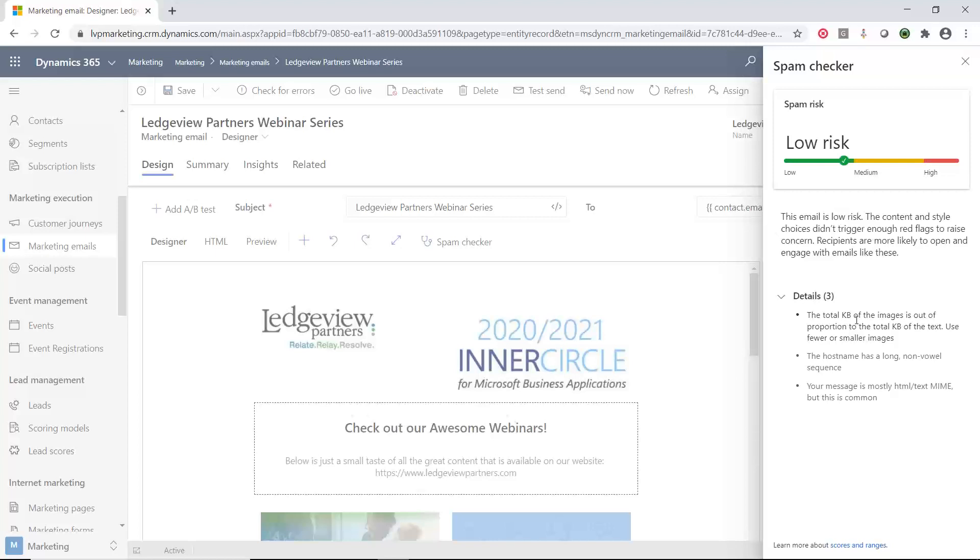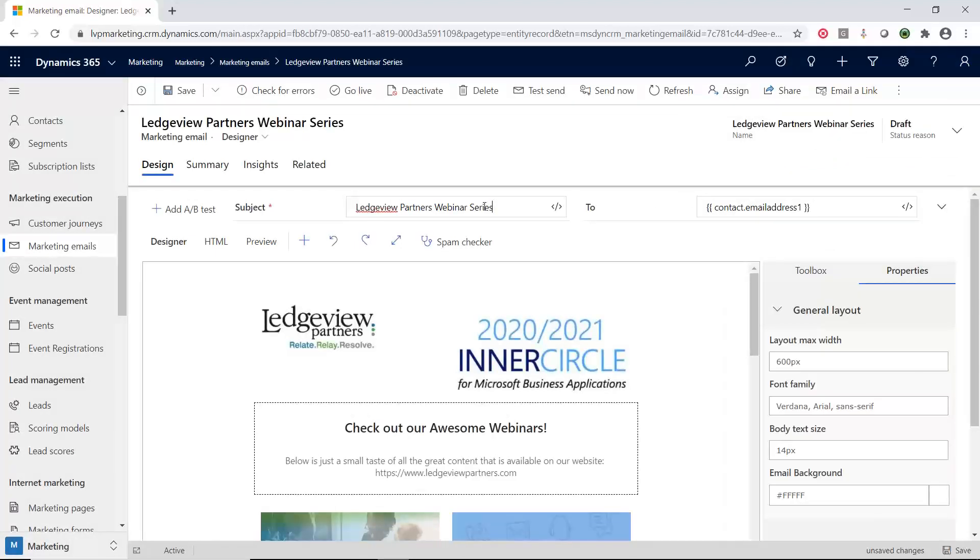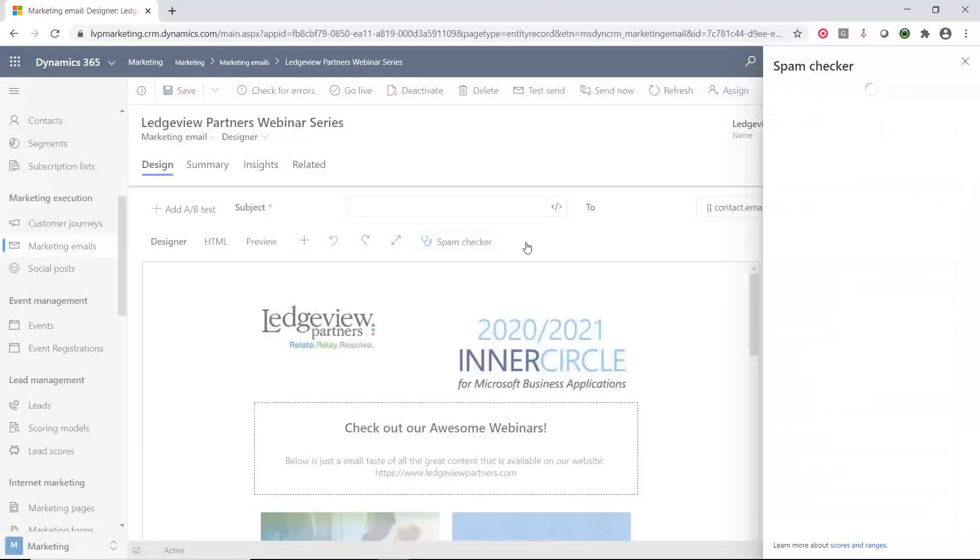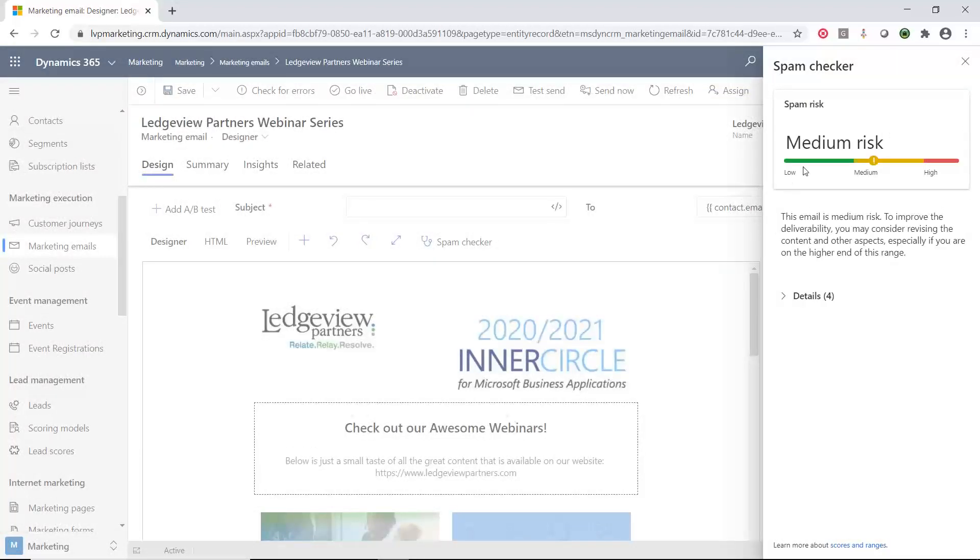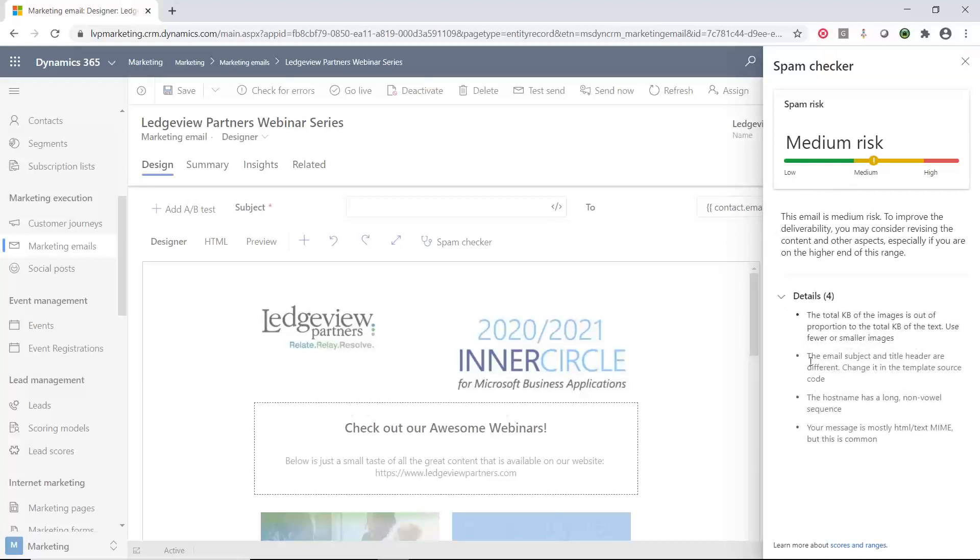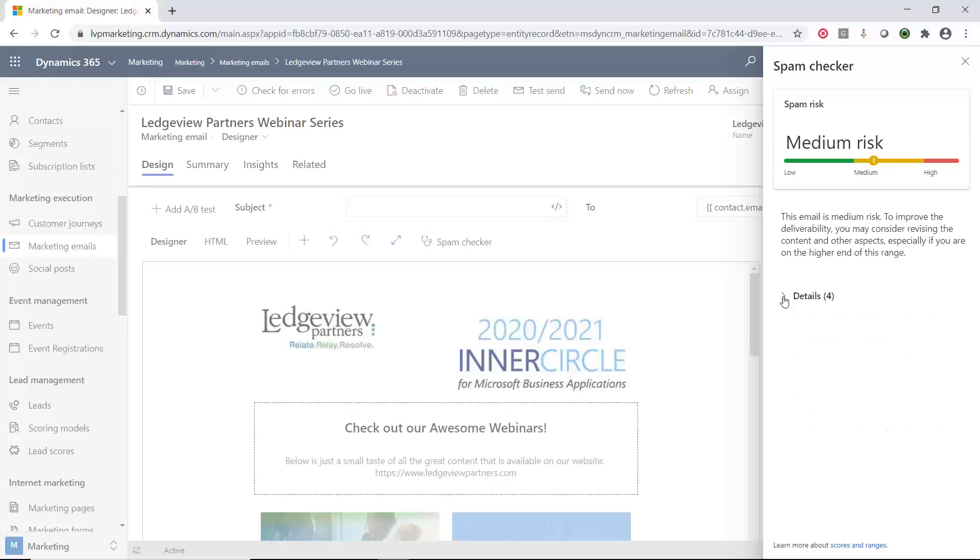But I will tell you that this spam score changes every time you make a change. Let's say if I go through here and I wipe out the subject and I try the spam checker again. Notice now I went from the low to medium risk and I have another issue that has been added to this. So every time I check my spam checker, it always looks at what I made the modifications of the last time I ran.